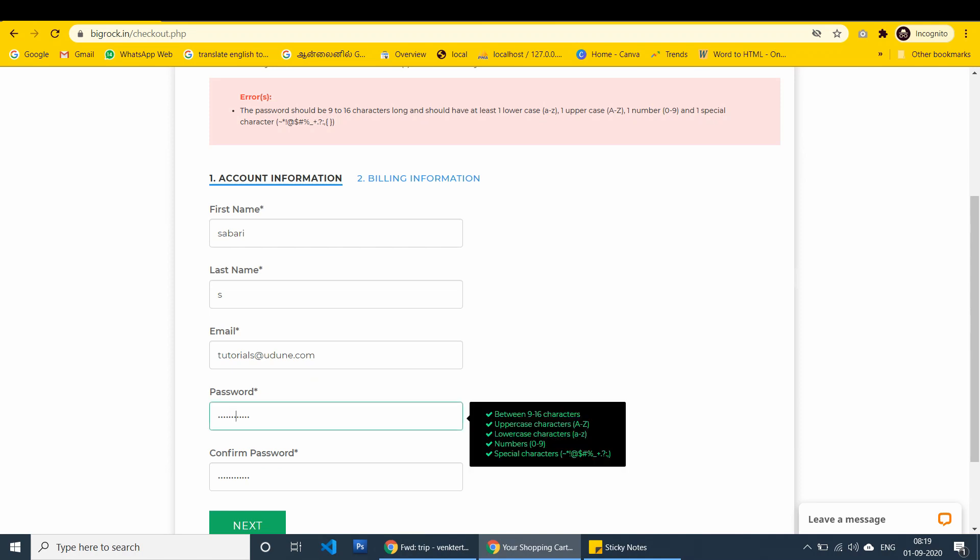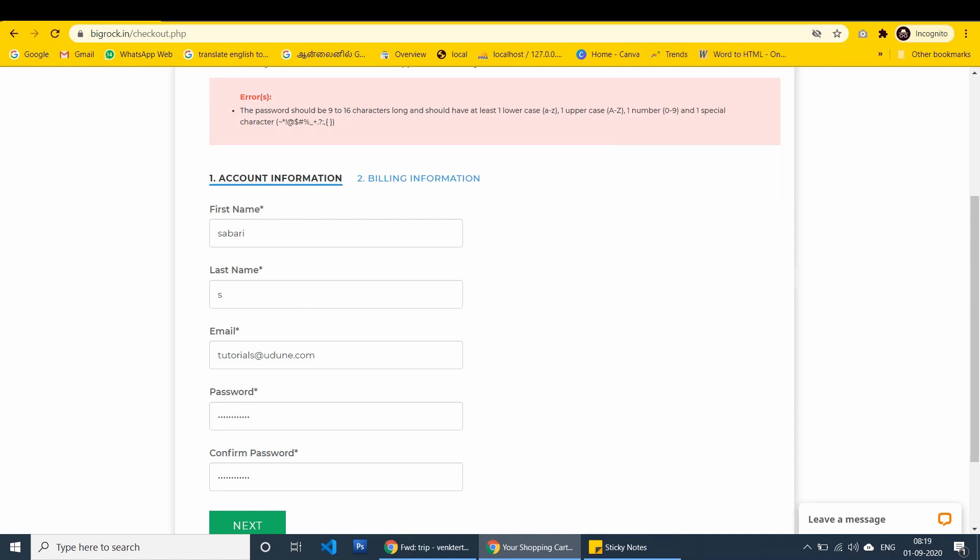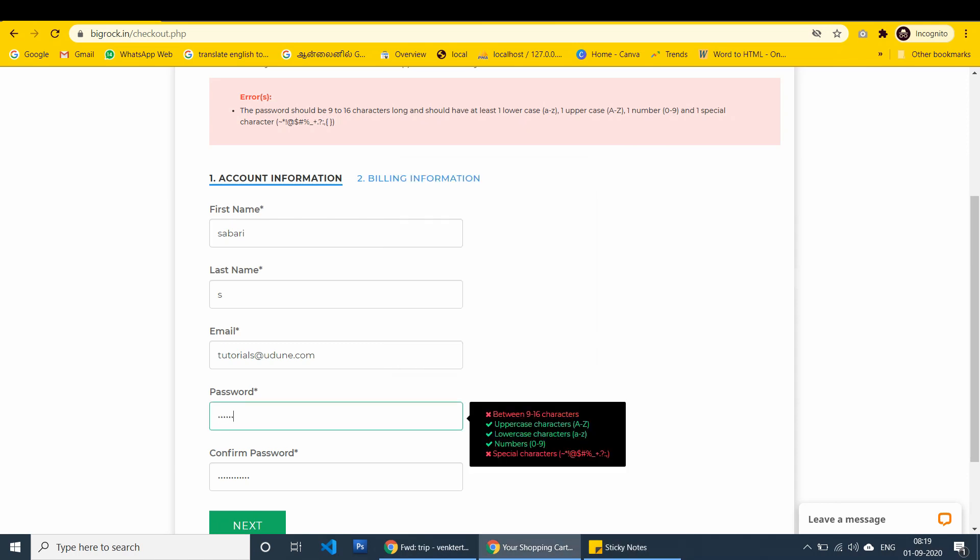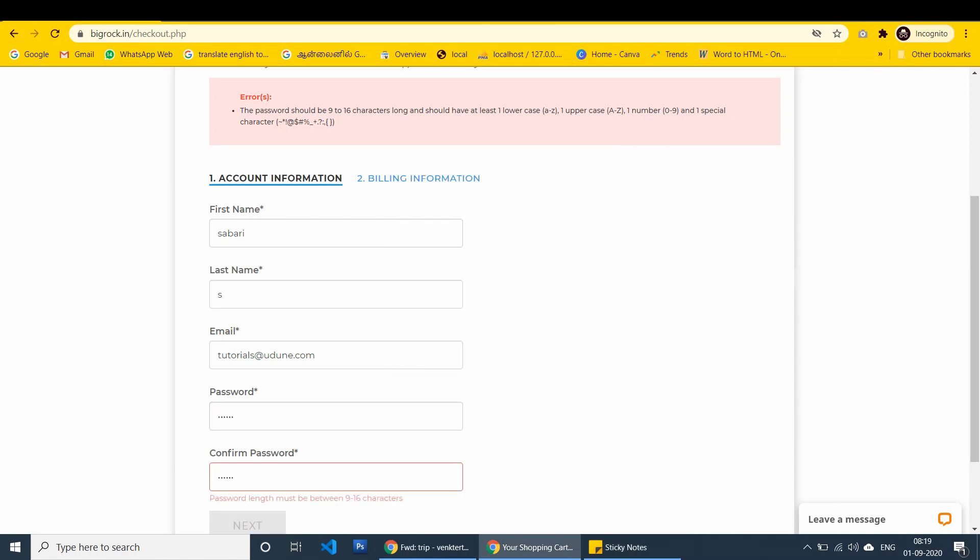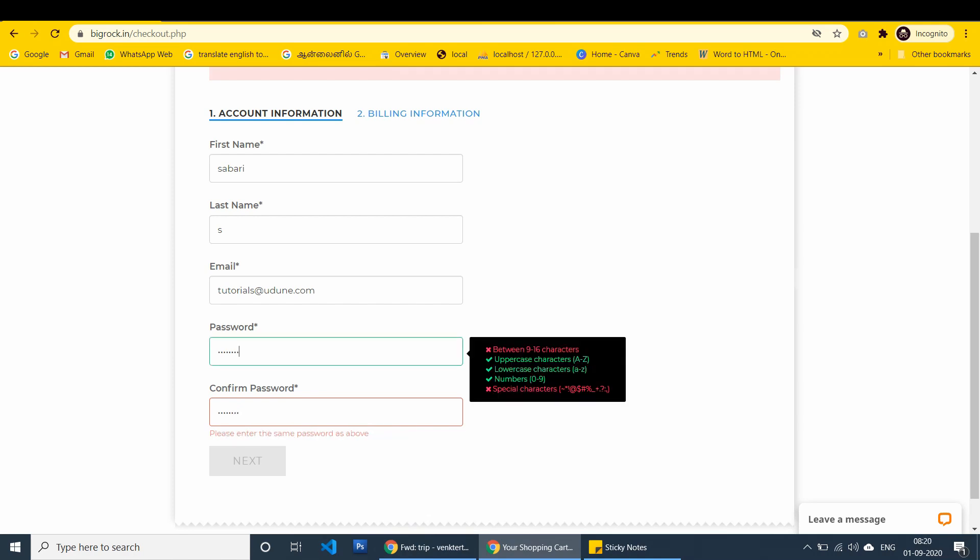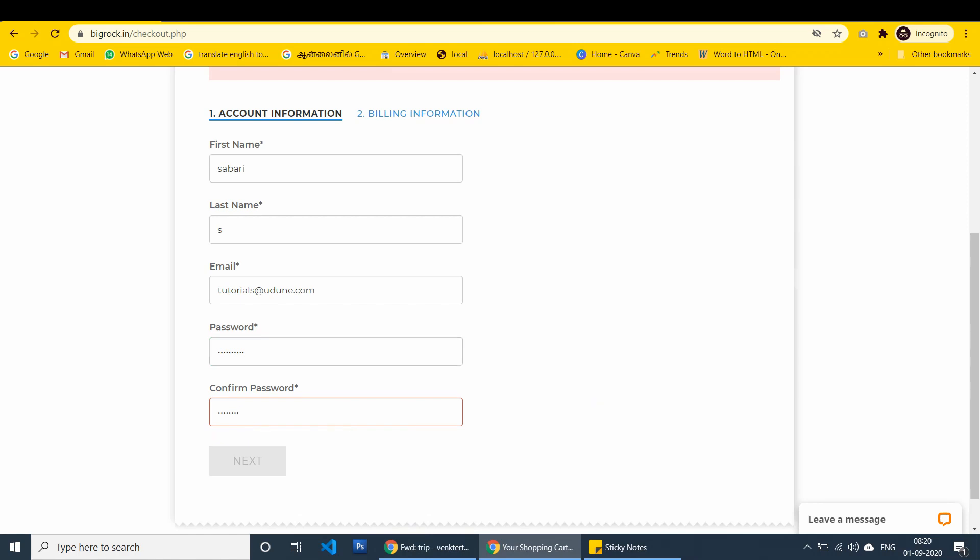Password. There is a problem I think. I have to check it. I have to re-enter.